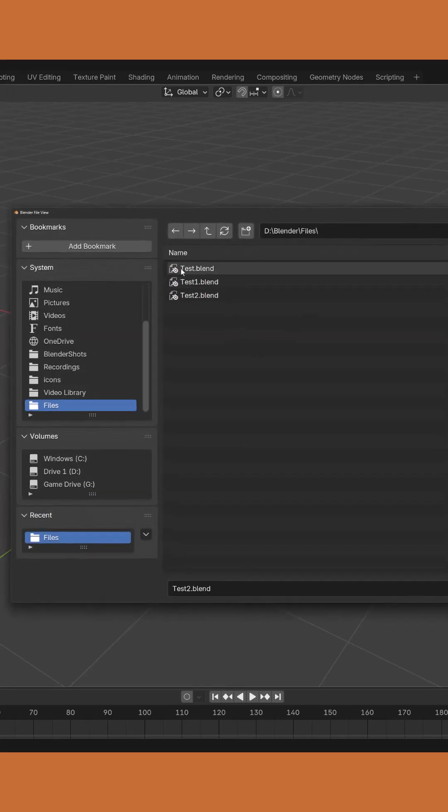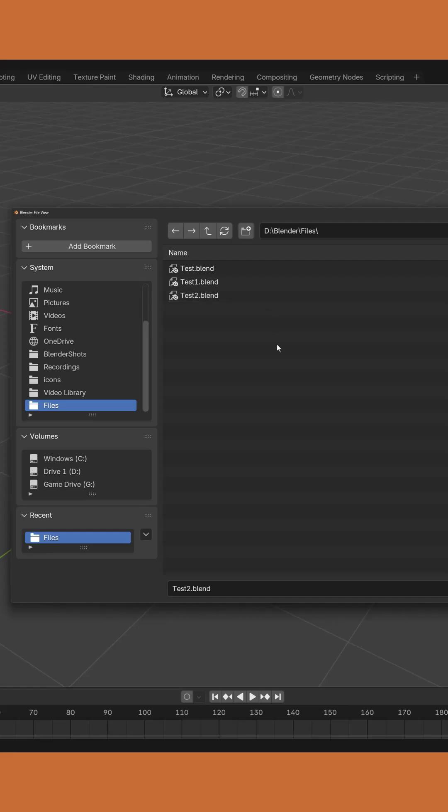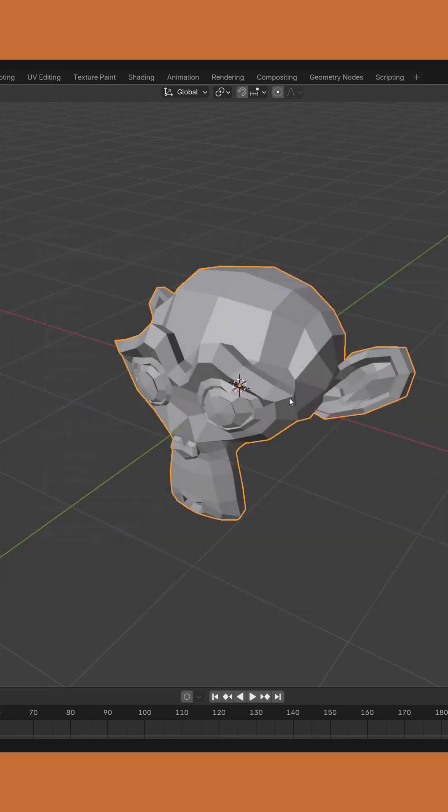we can see the initial file that was made, test1.blend, test2.blend. So we can use this as a means of going back to previous points in our project because we're creating different save files for the same project.